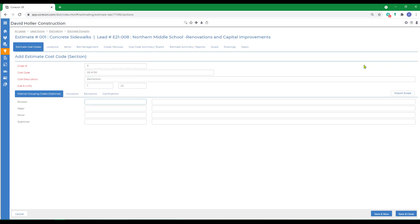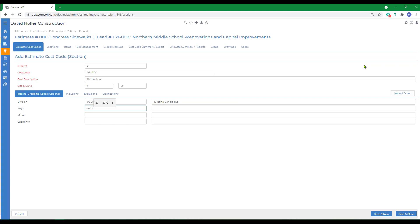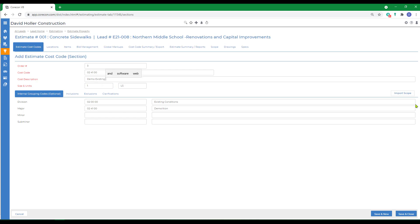We'll also add the division code, which is existing conditions, and a major cost code. Since I want the internal groupings to match the information from my master list, I'm going to use the generic description provided, but since this is an estimate cost code, which can be customized and is estimate specific, I can change the name, and I can save and close.